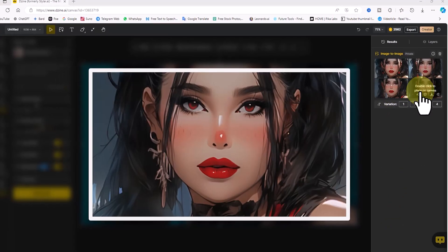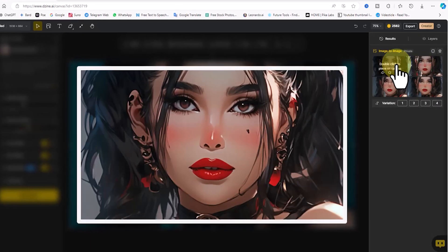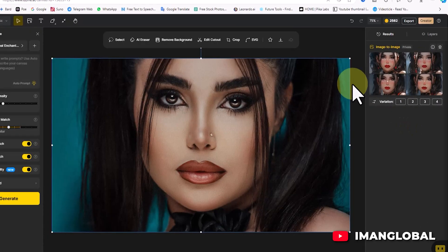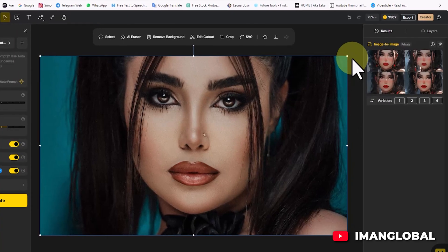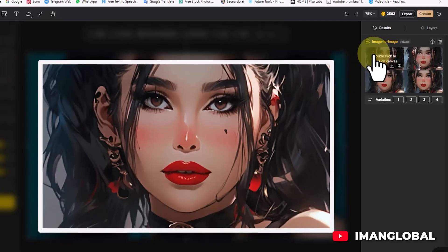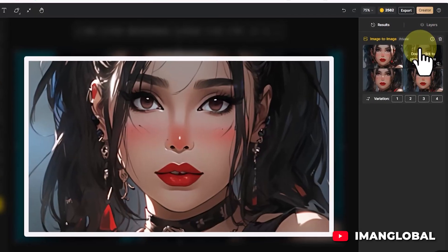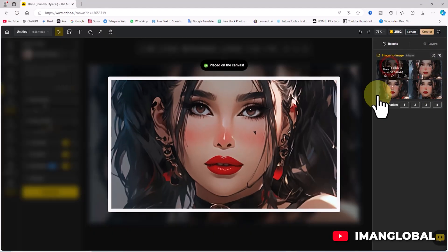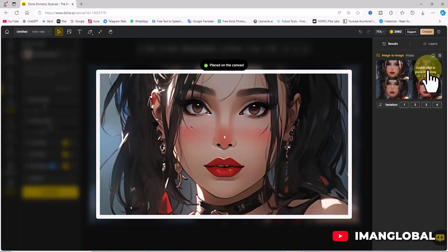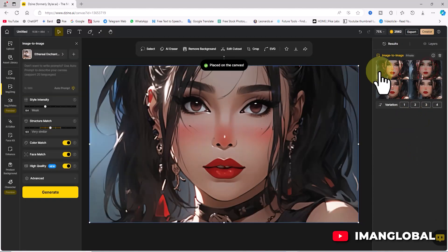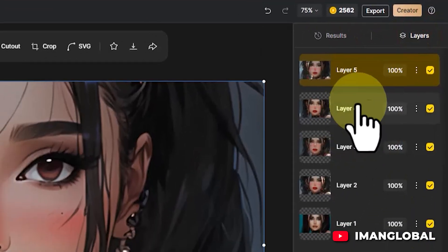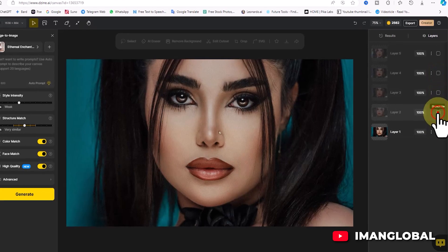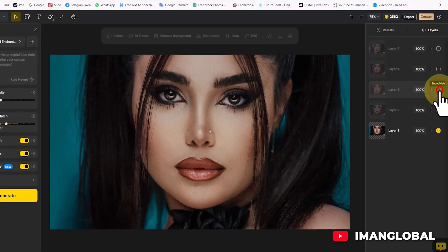The results panel displays thumbnails of 4 images. Hovering over them enlarges the images for a closer view, allowing me to compare the new creations with the original. The process of converting a real image into an anime style using Design AI is remarkable — all 4 results are stunning. I double click on each of them, adding them to the workspace. In the layers panel, I toggle each layer on and off to compare the original image with the newly generated ones and select the best.